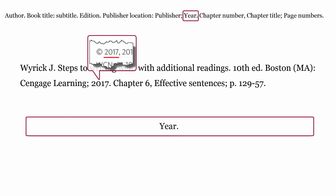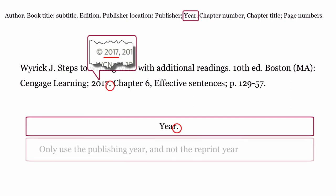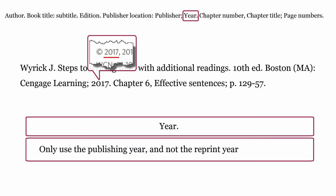Year. This is the year the book was published. It is formatted with only the year, followed by a full stop. Only use the publishing year and not the reprint year.